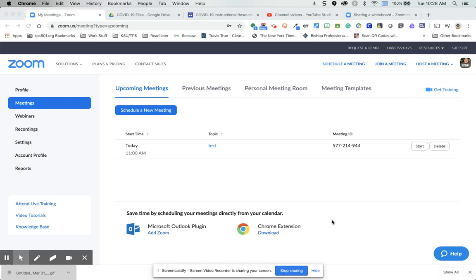To set up polling in Zoom, you need to have a meeting created already.